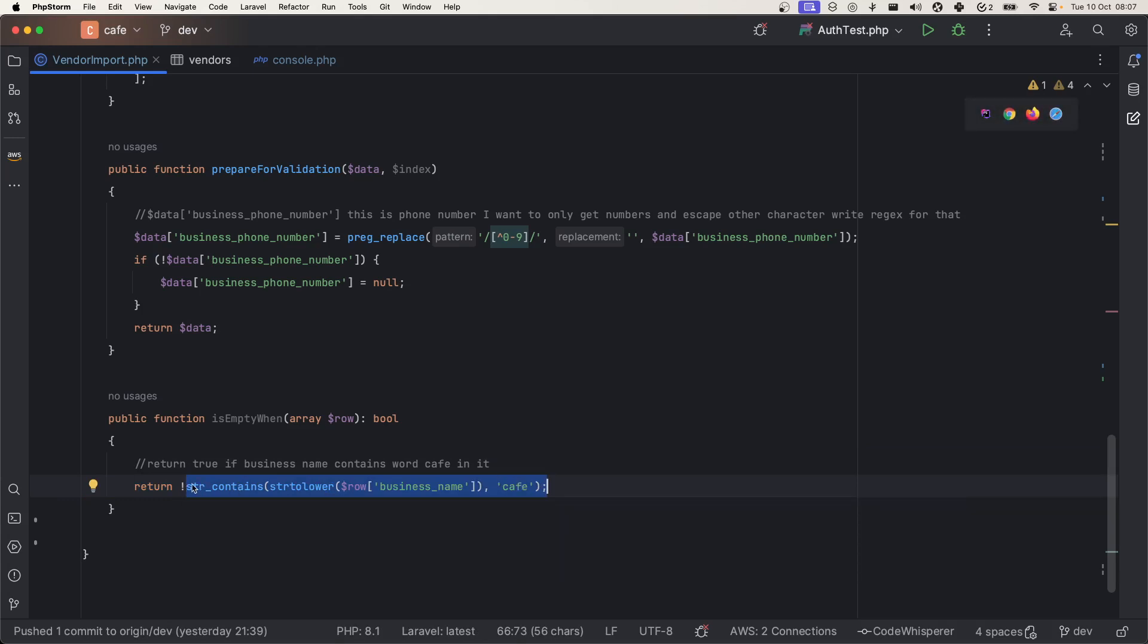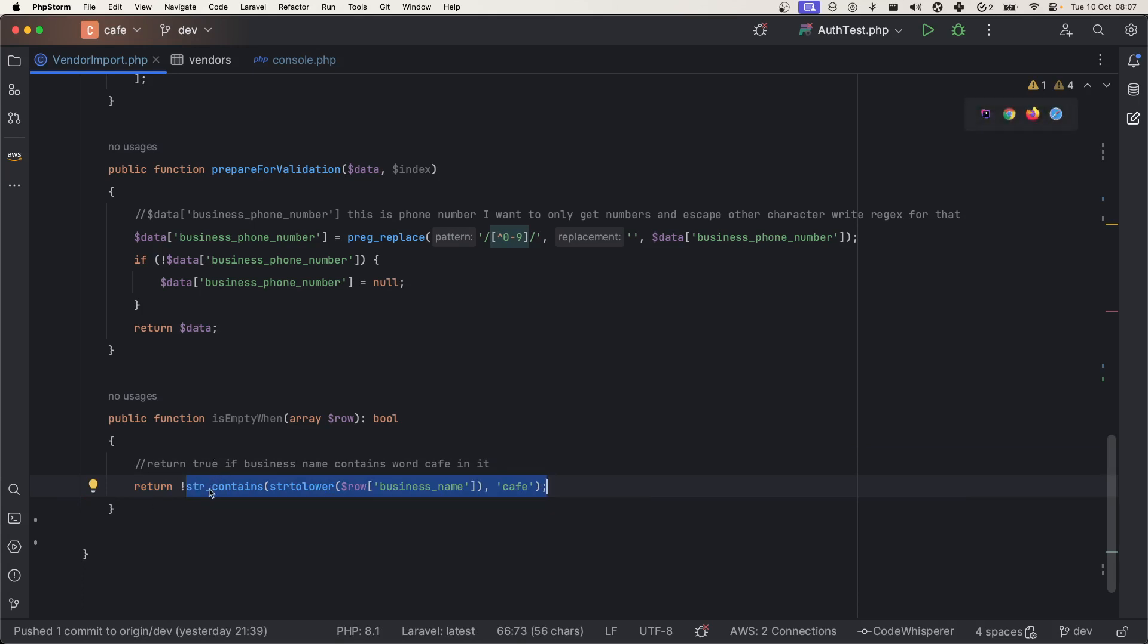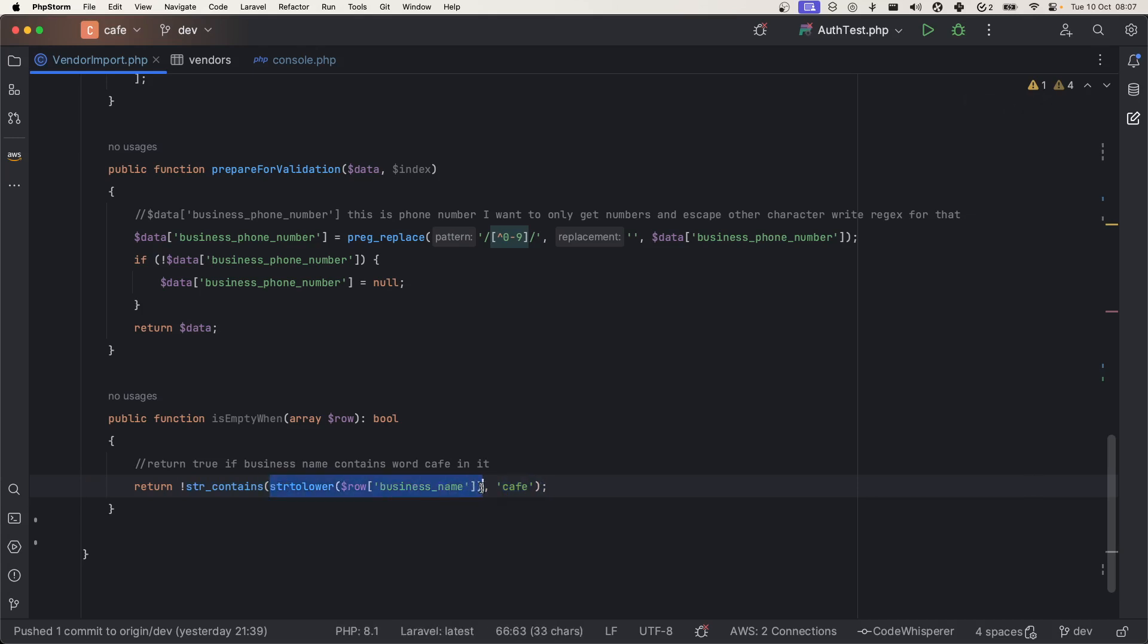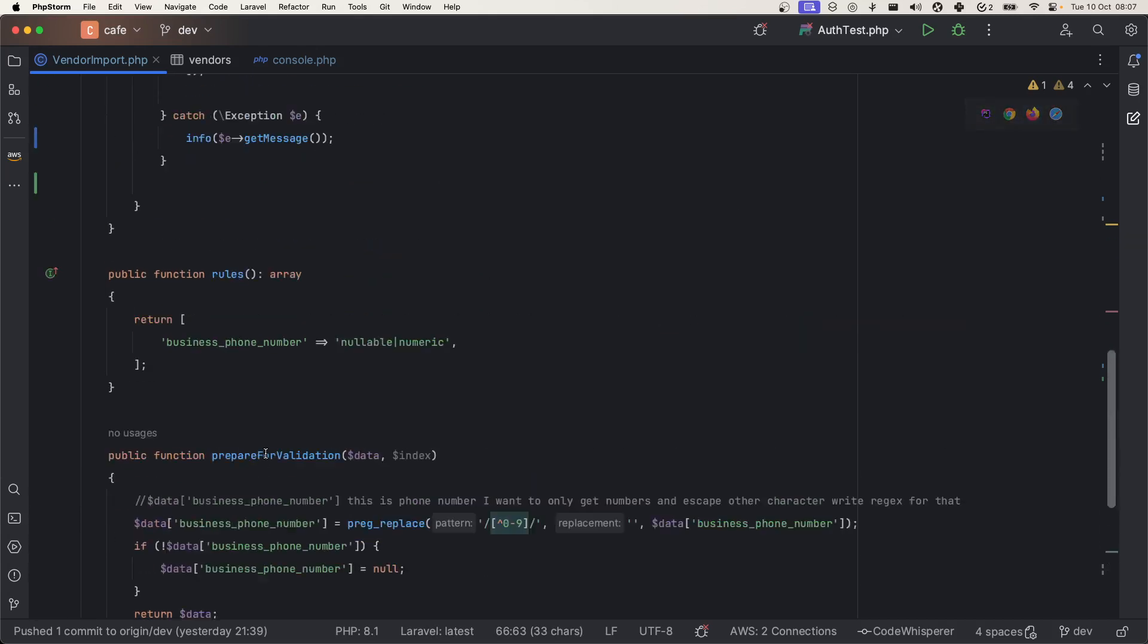Now I am checking if string contains the cafe name, then I am doing the negative of that. If string contains this, we have to insert this. By doing negative, we say don't skip these columns which got cafe in their name. I am normalizing the business name so I don't have to worry about uppercase lowercase.